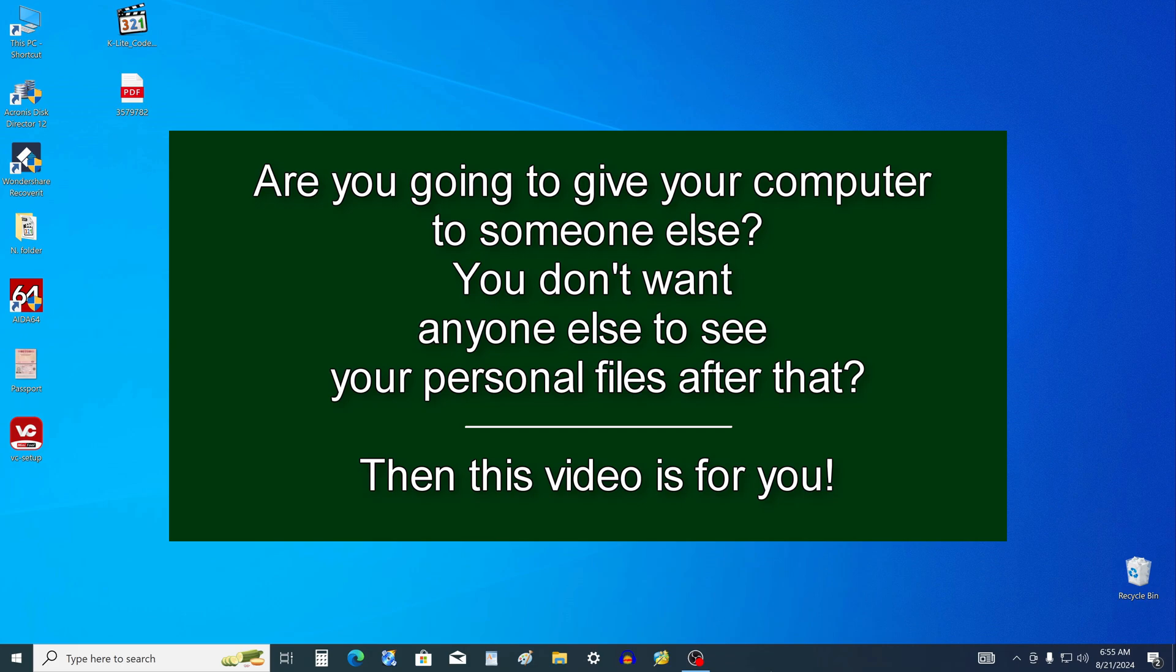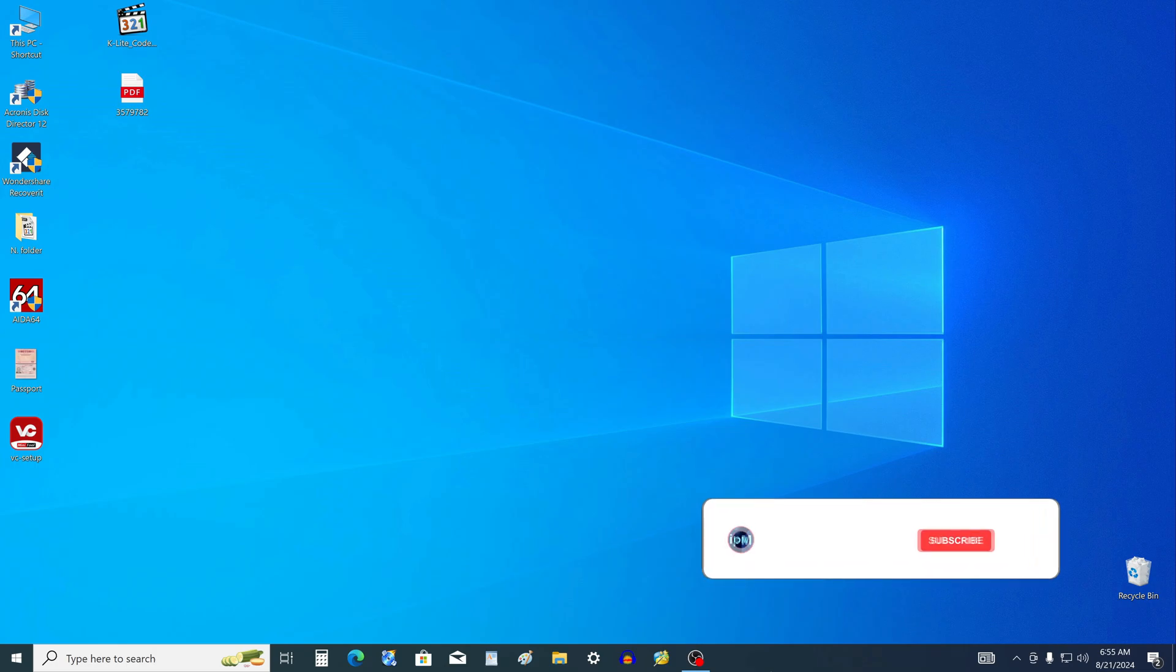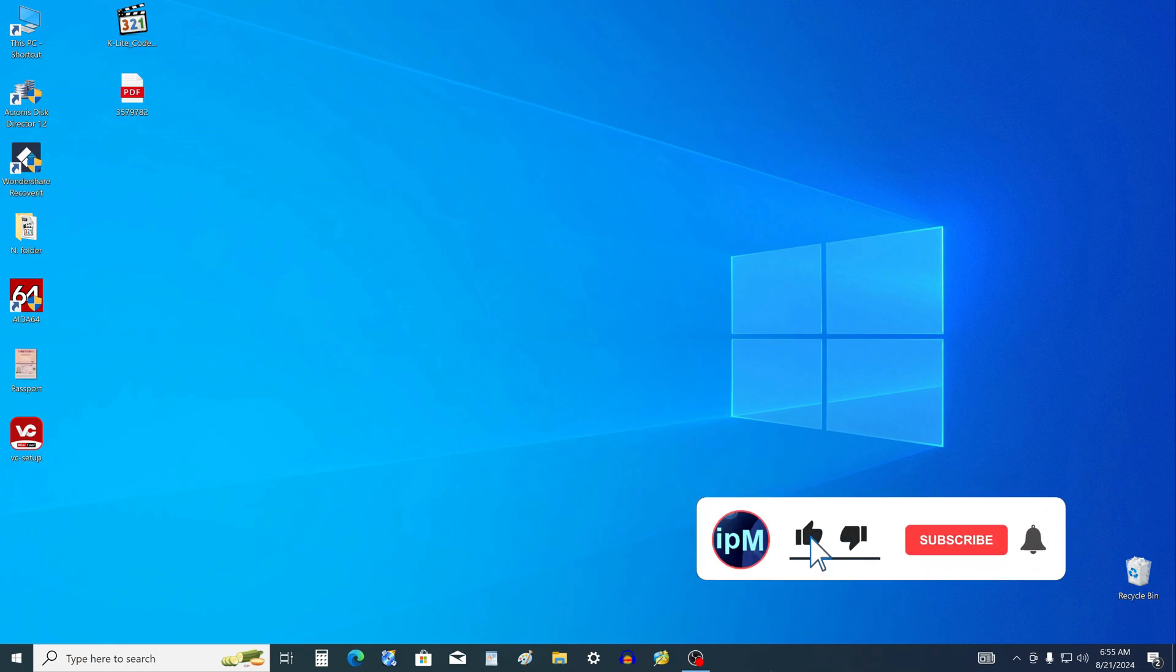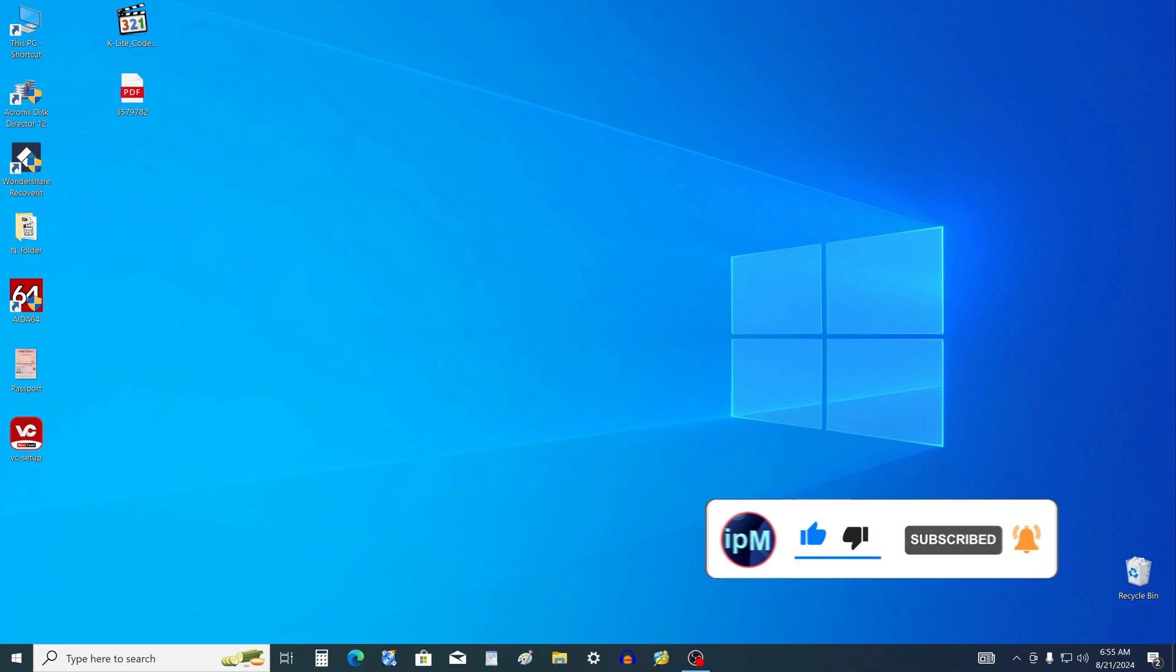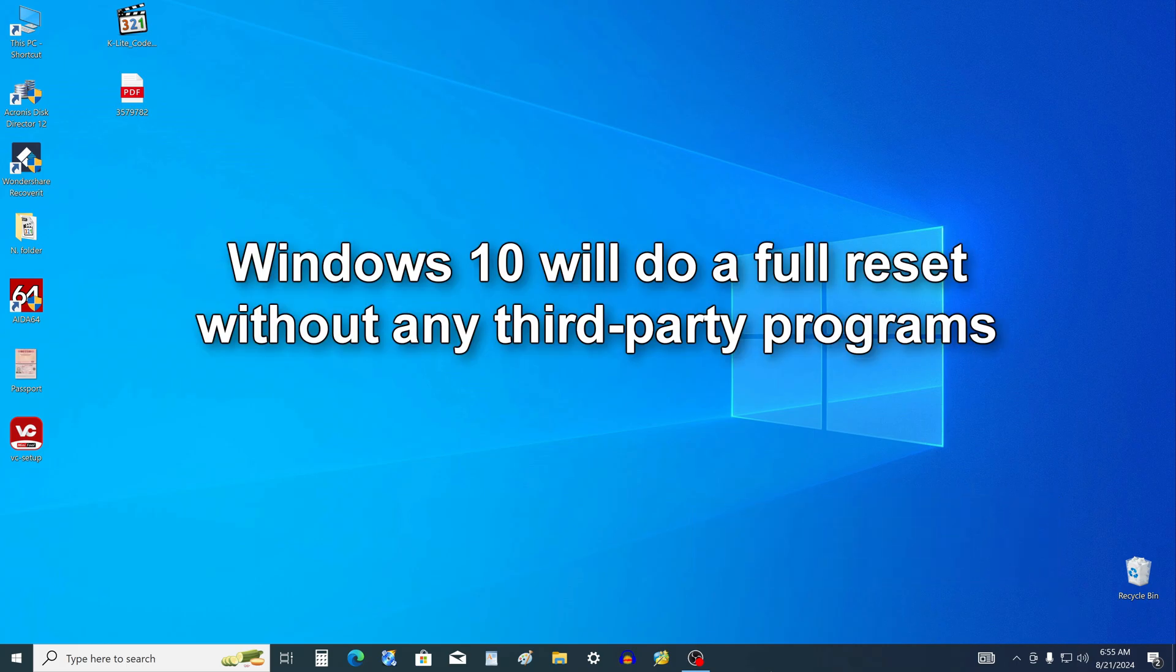If you are going to sell your computer to someone else but don't want anyone else to see your personal files and settings, then this video is for you. Hi, my name is Malik. I've been working with computers for 20 years and I enjoy making videos that help people solve some common computer problems.